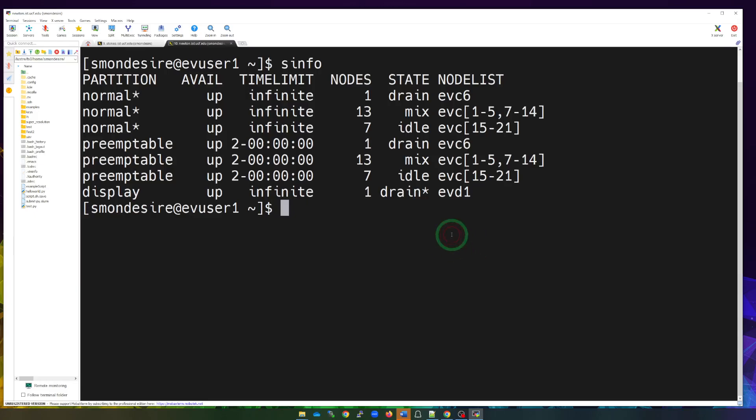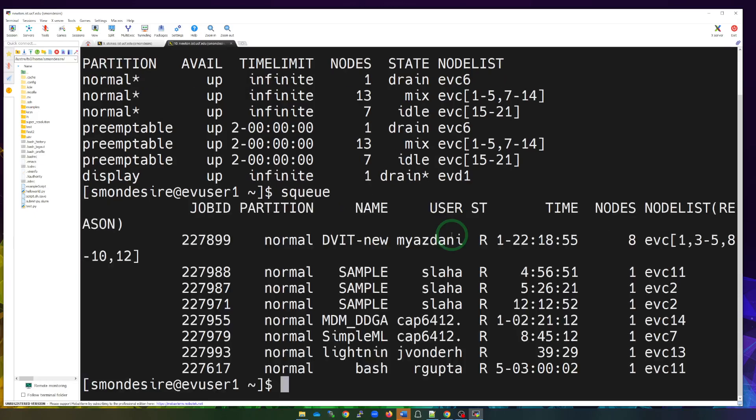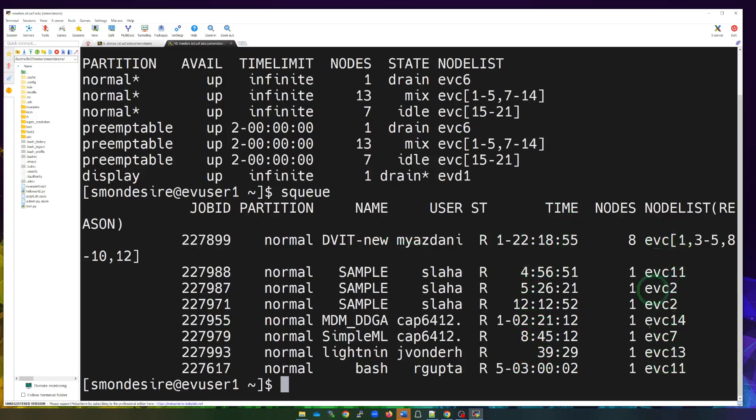The other thing we can do is sq. When we type in this command, it will show us all of the current running jobs. When I hit enter, you see all of these users currently have these jobs running for this amount of time using these nodes. So that's good because you can see the busyness or the availability of the nodes at the job level.